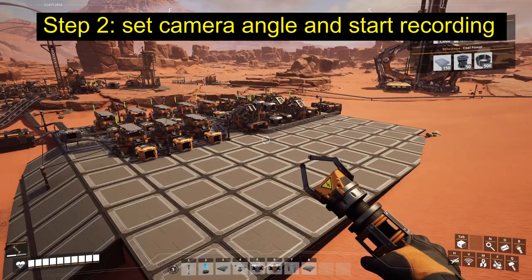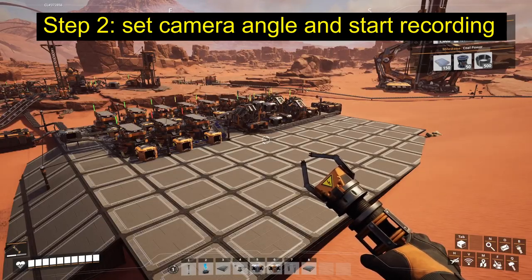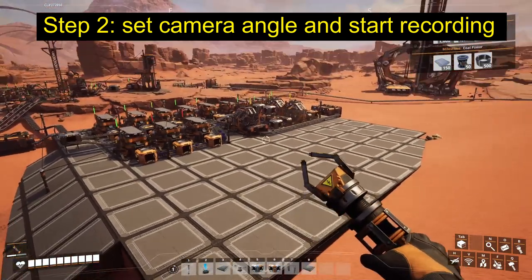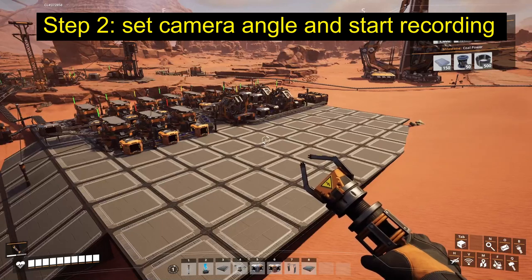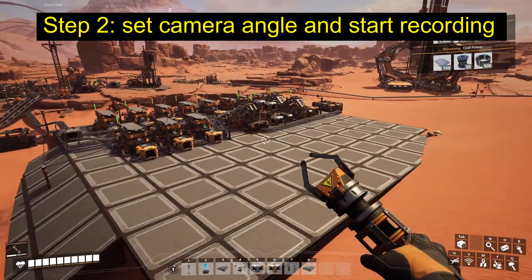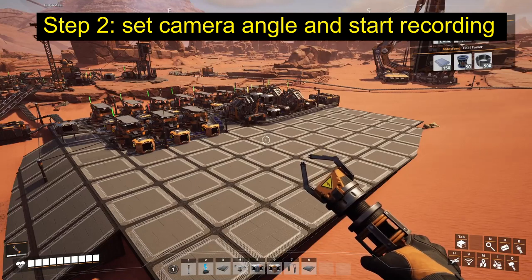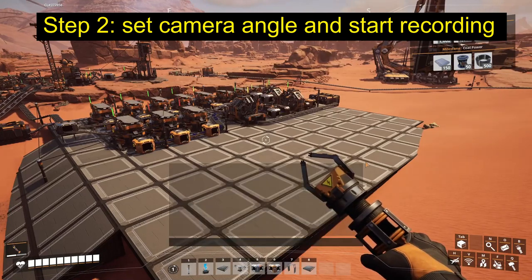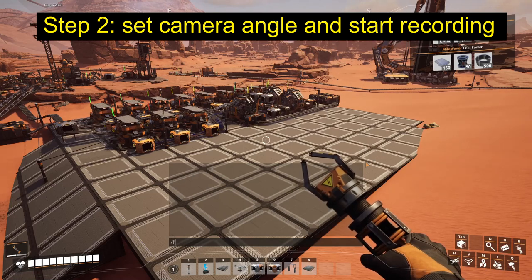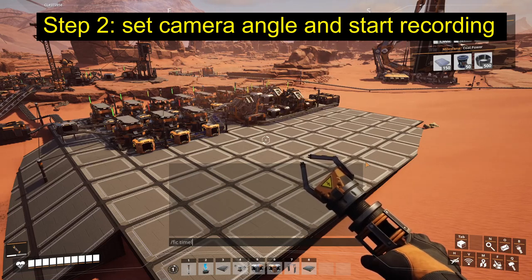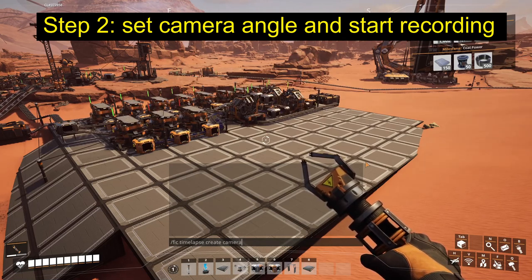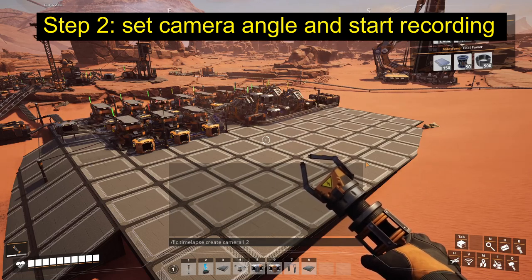Once you have downloaded and installed the program, log into the game, look for high ground, face the direction you would like to record, hit Enter and give the command: FIC timelapse create camera 1 2.